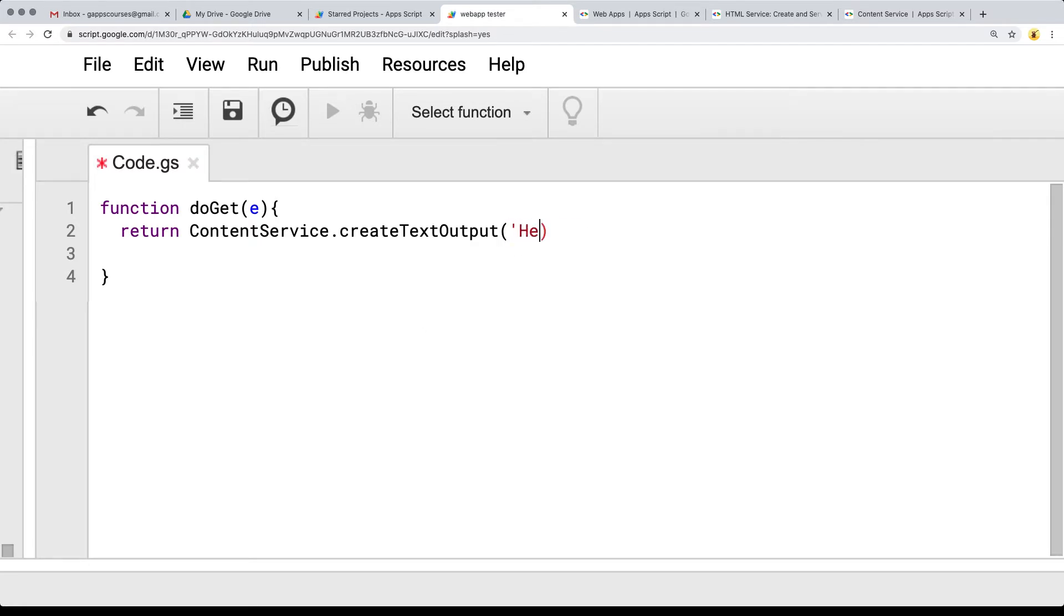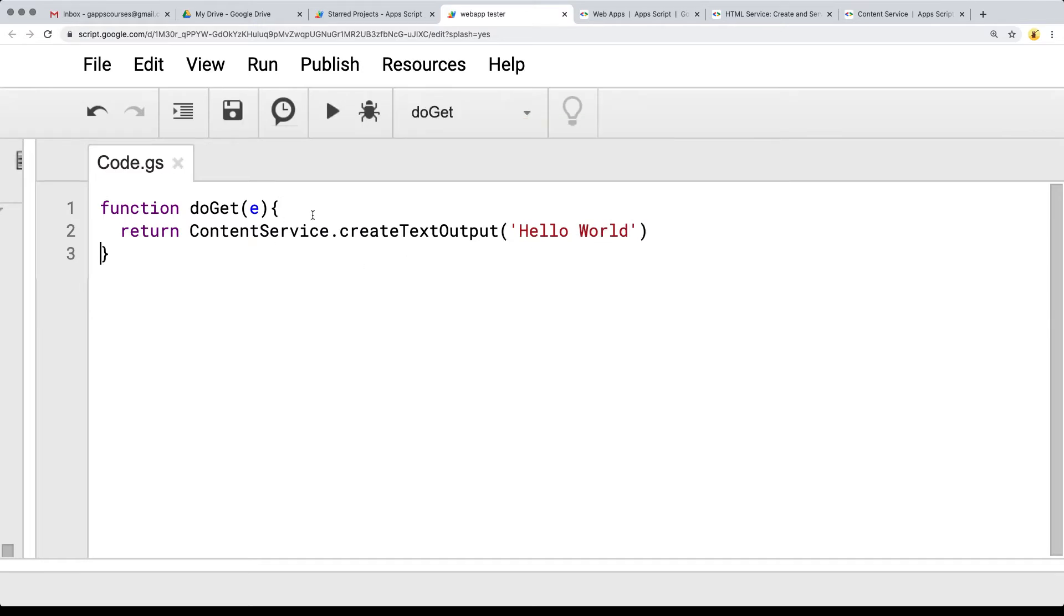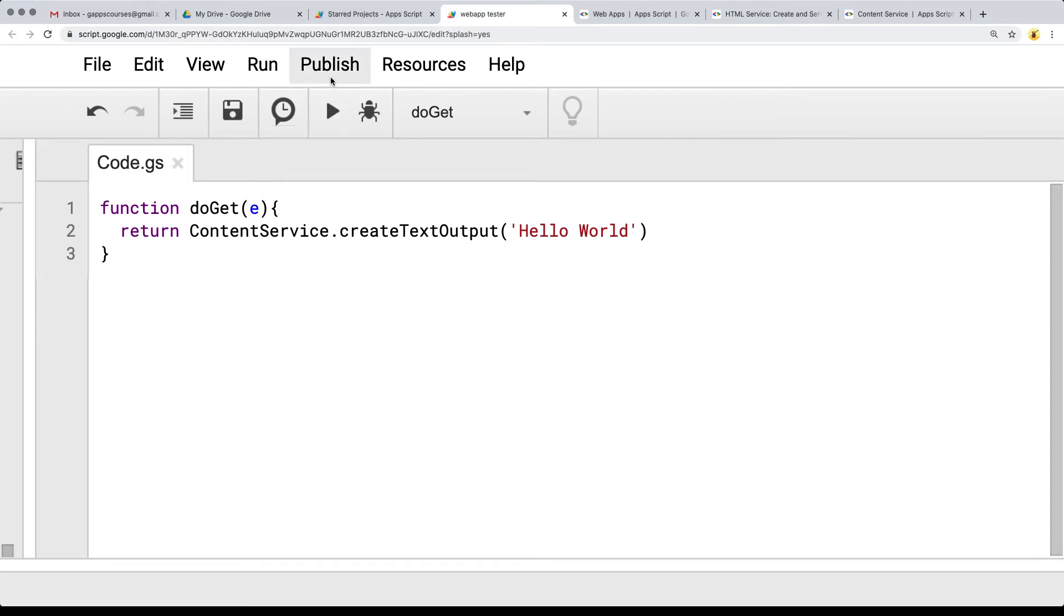From the content service we're going to simply be returning back string content to output. This is going to create our basic web app. Then afterwards, we're going to be introducing how we can use files, output those as templates, and then output HTML, CSS, and JavaScript into our HTML output.